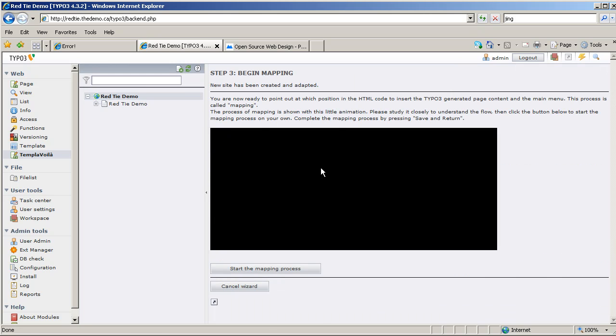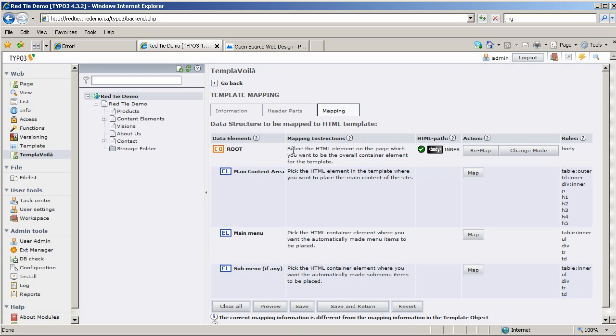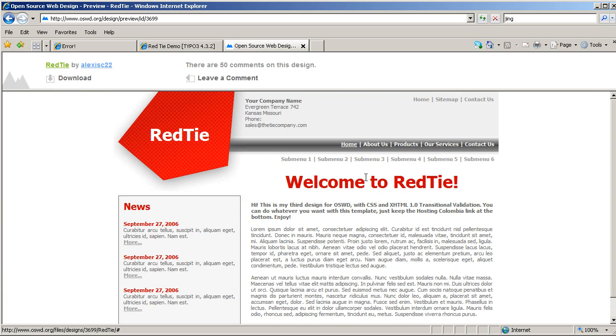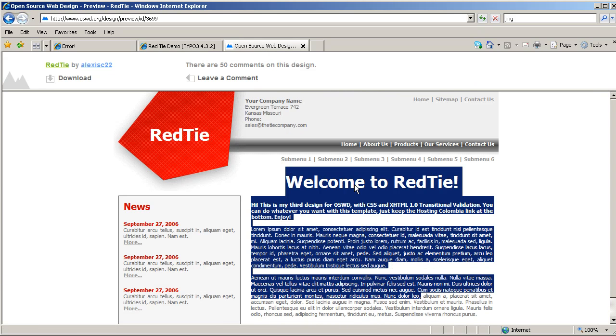Okay, so it's going to give us a little demo video there. Here's our pages, and there's all the sample pages that are created for us. Let's start the mapping process. Now by default it creates a structure of just three areas: main content area, main menu, and submenu. Later on we can add to these, remove these, do what we want. But for now we're going to map the main content area to this section, the main menu to here, and the submenu to there.